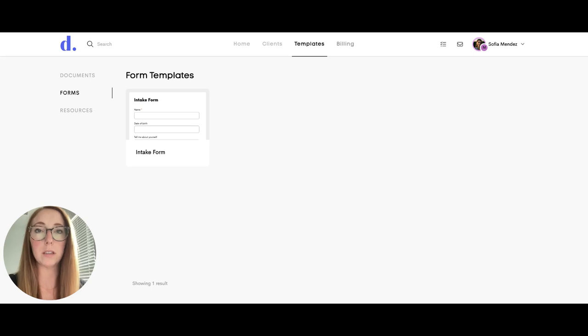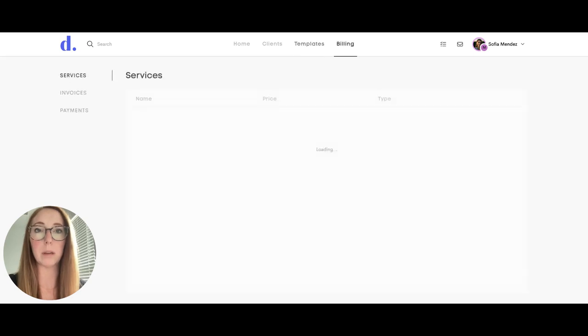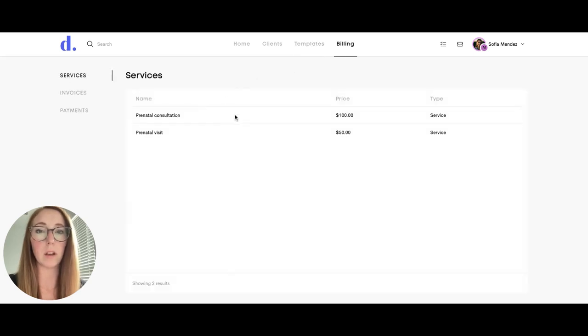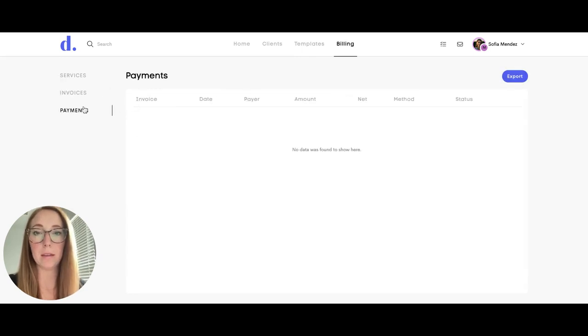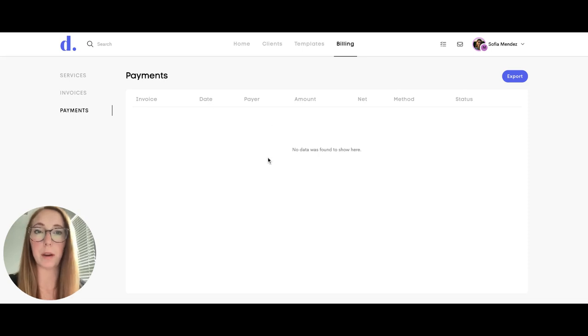When your team member clicks on billing they can see what services are available to charge for and they can also create new invoices. If any payments have been made those will show up here.